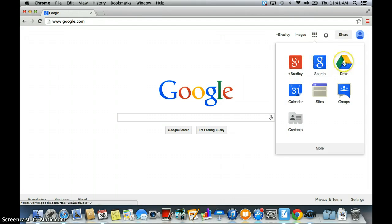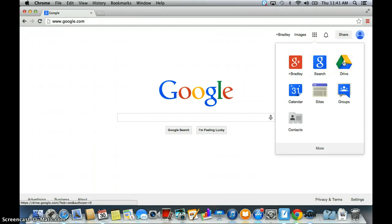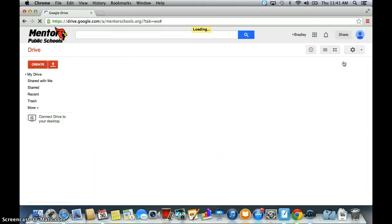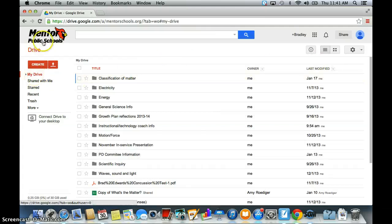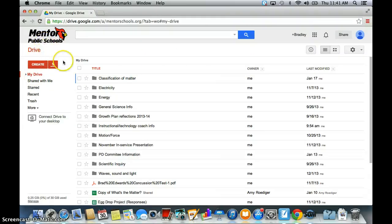And then we're going to go strictly to drive. Once we click on drive, it's going to say my drive. You're going to have the MentorSchools logo up on the top left hand corner.